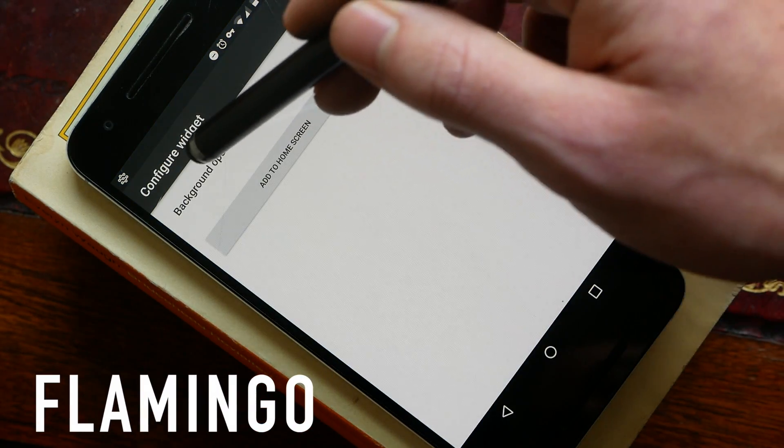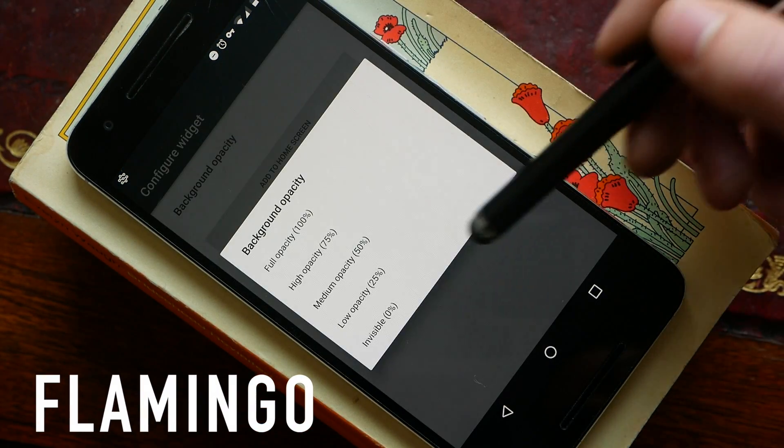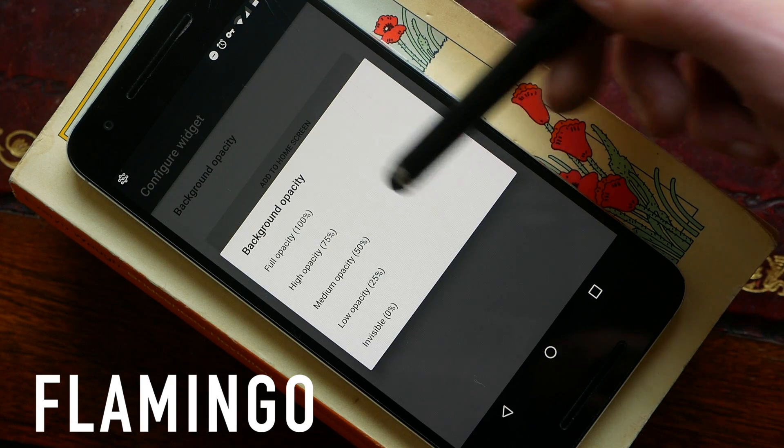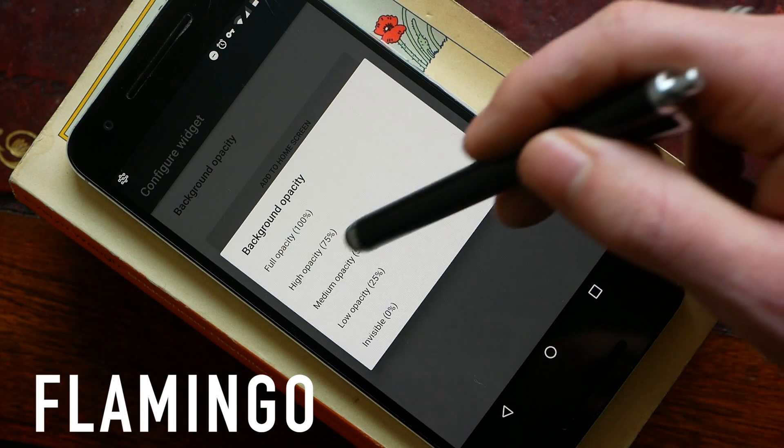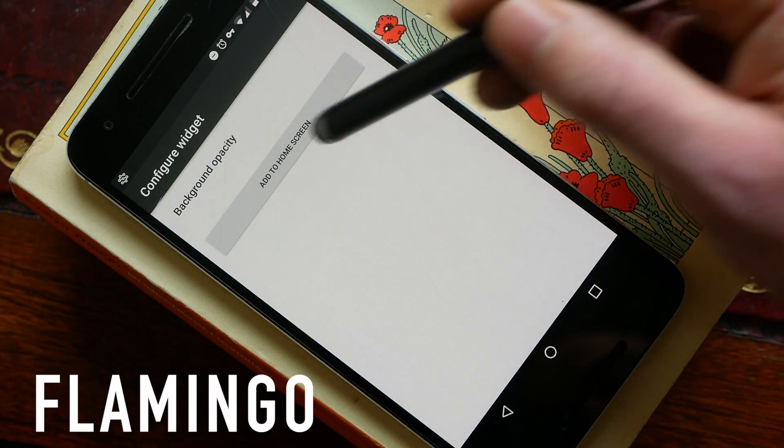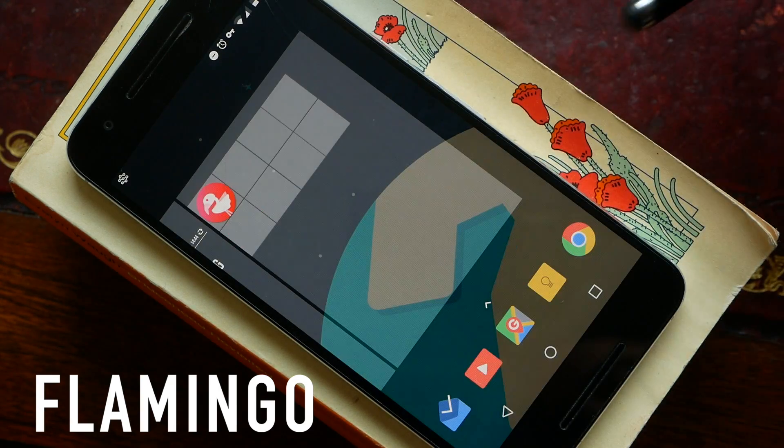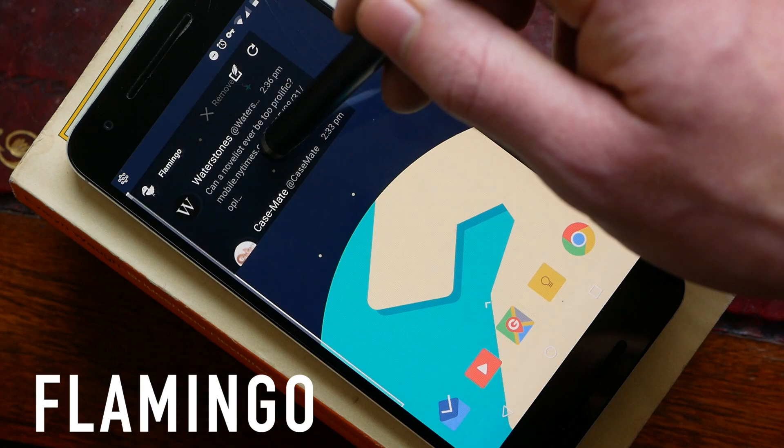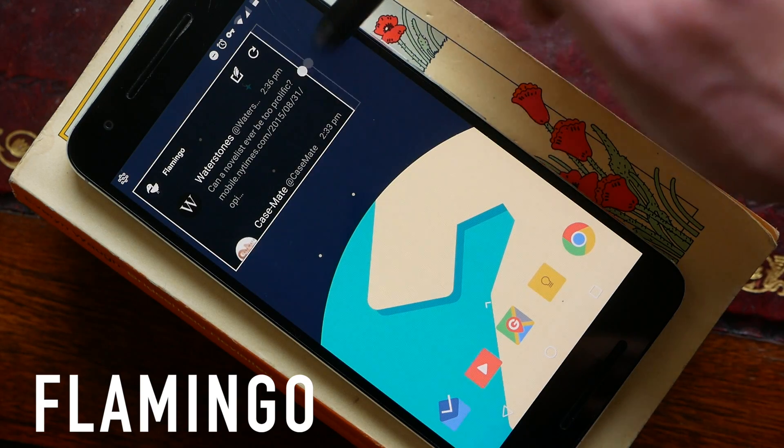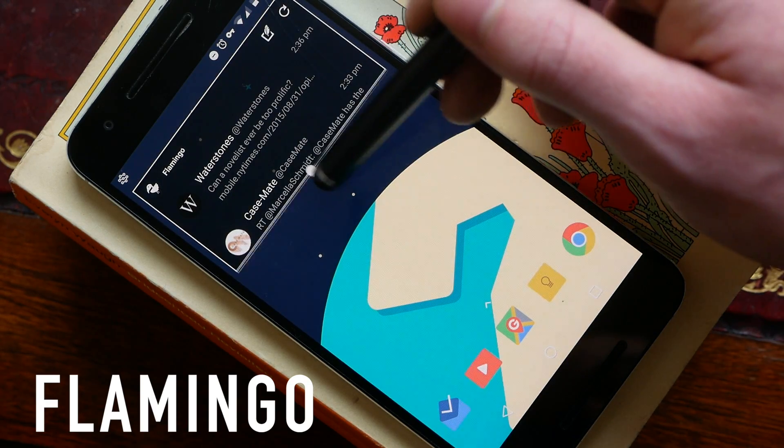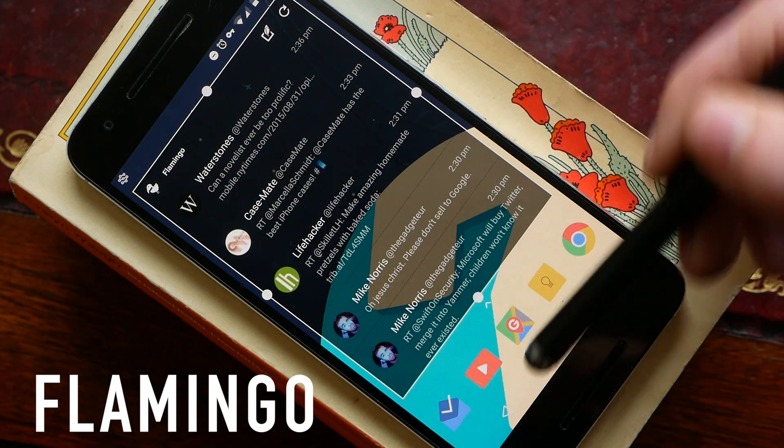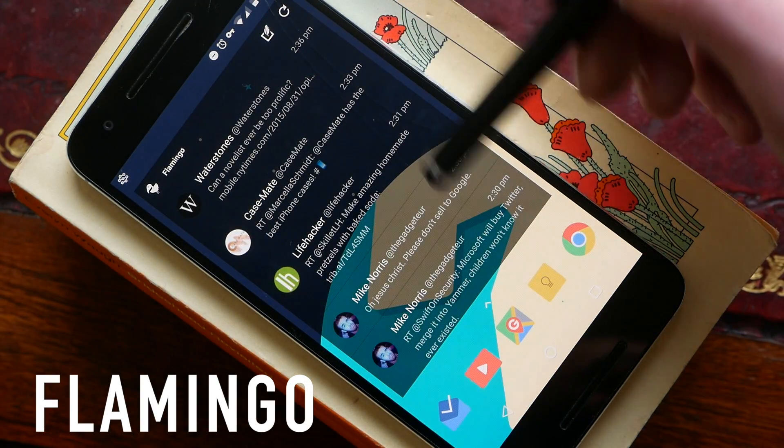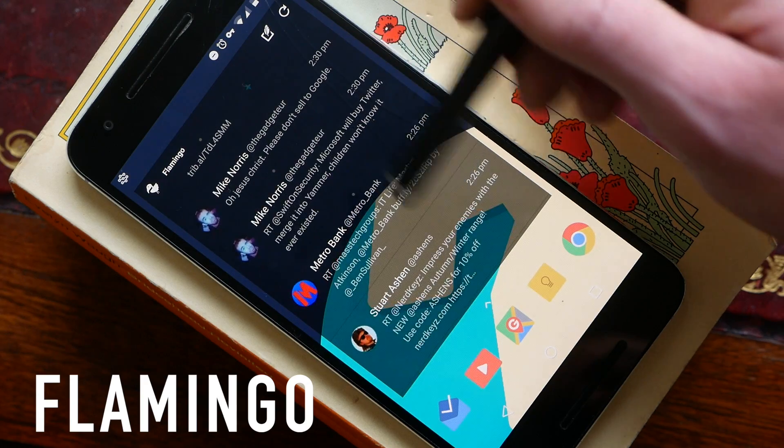Next up we have Flamingo which is my Twitter app of choice. When you set the widget you can go ahead and choose the background opacity so I'm just going to go for medium and add it to my home screen. You can then resize it which I think is the best way to use this kind of widget as a full screen scrollable widget on your home screen.